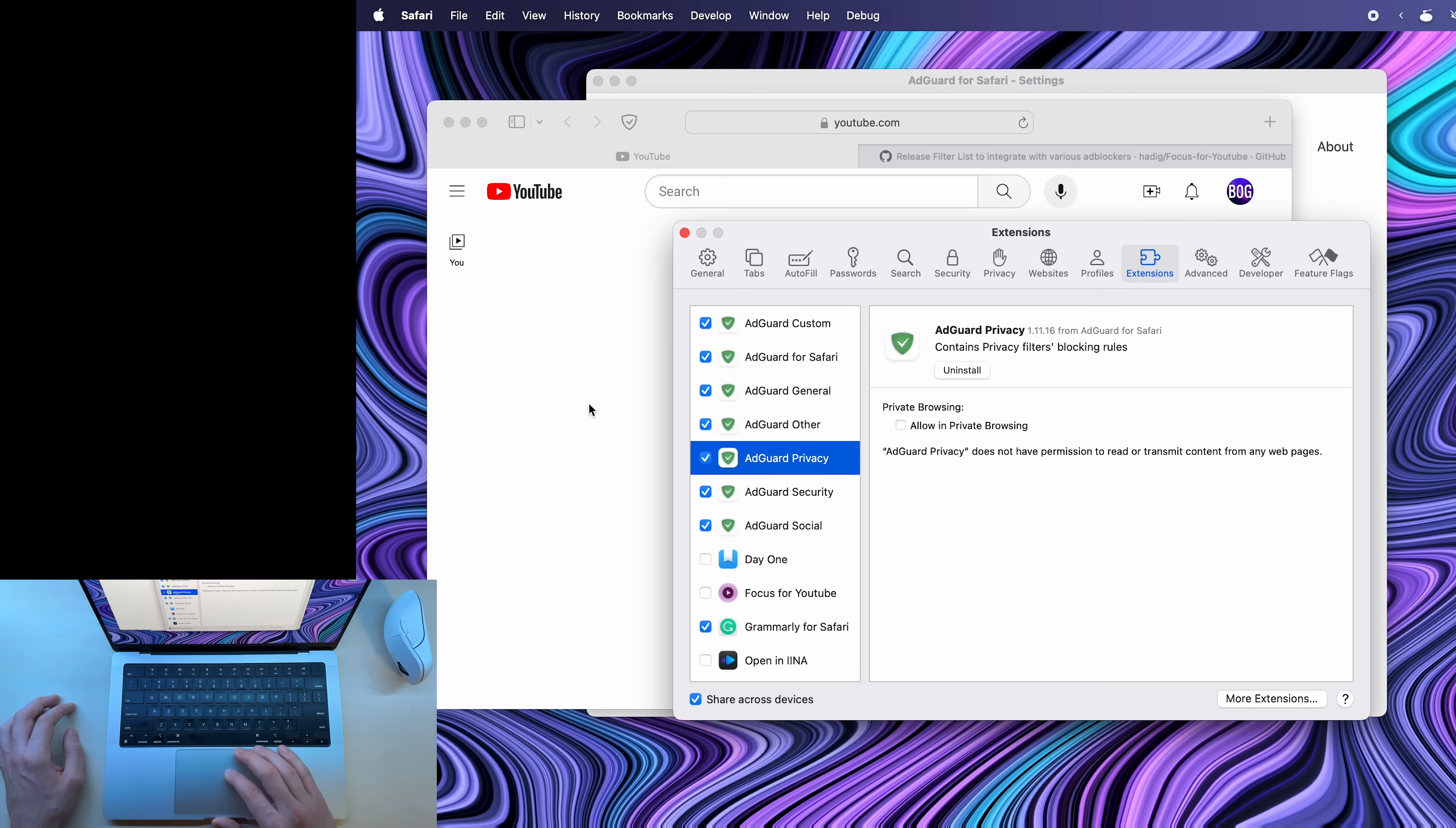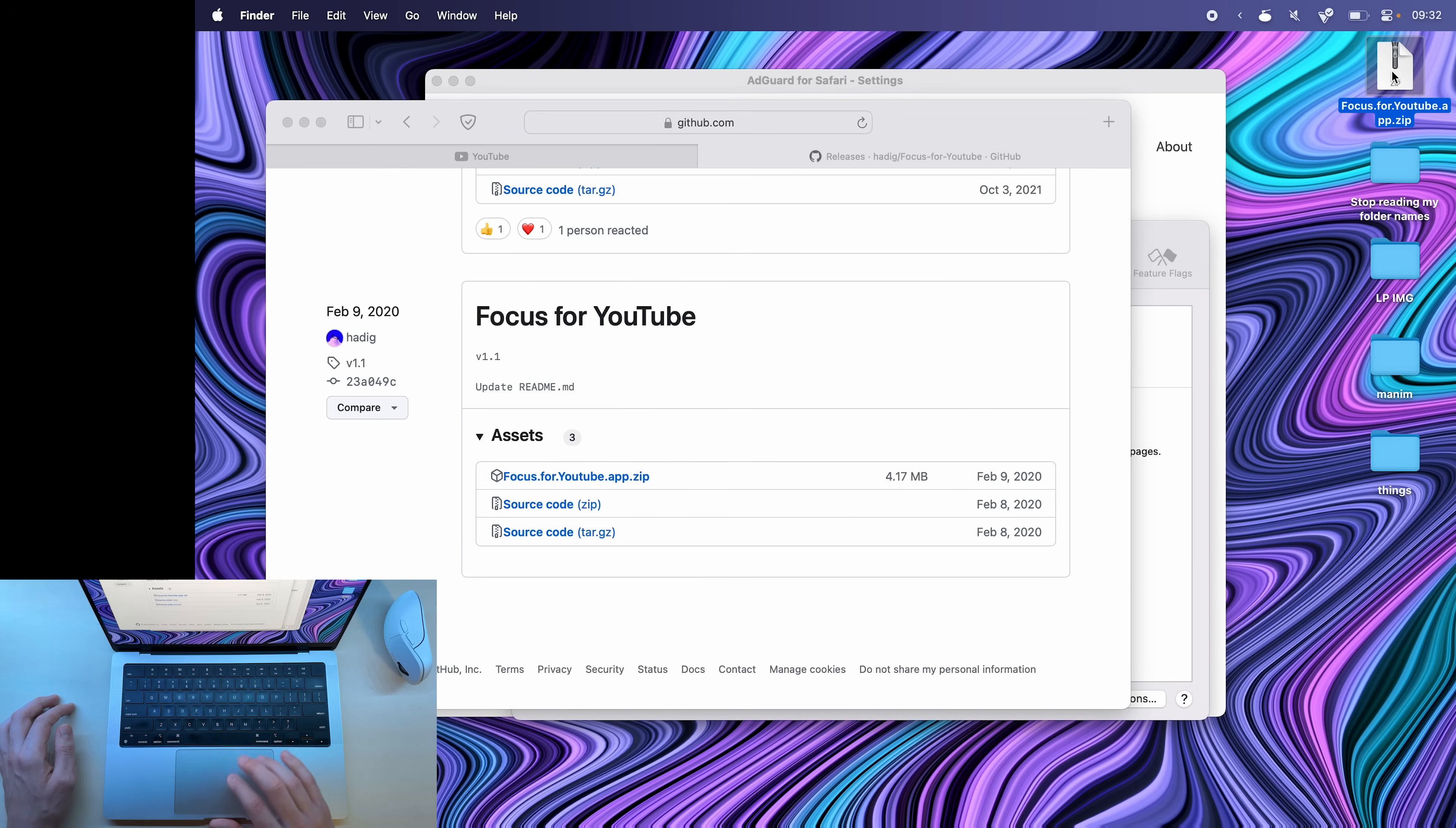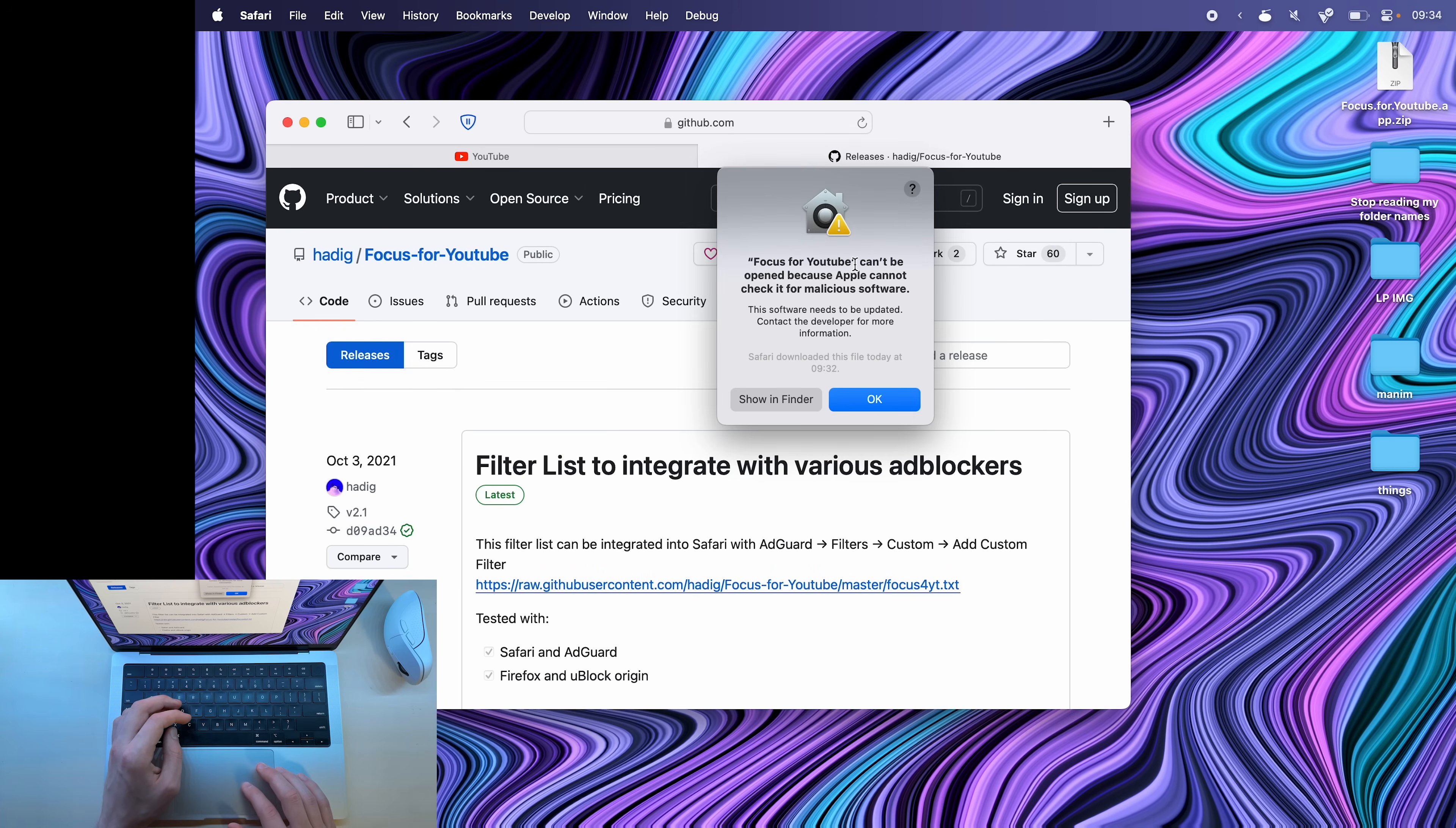If you don't have AdGuard, then you can go back into this page, click on this plus one release, and then scroll down until you see focus for YouTube v1.1. And under assets, you'll be able to download focus for YouTube.app, click on it, it will download, then double click to extract, and then go into Go and Applications to install it. If you drag it in here, it will install. I already have it installed. So I'll click replace, then open it.